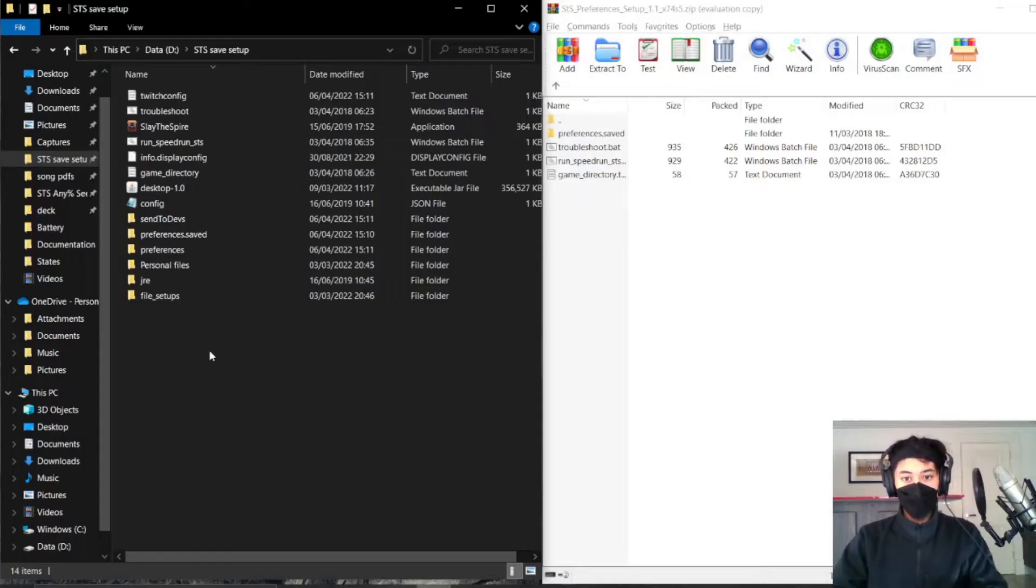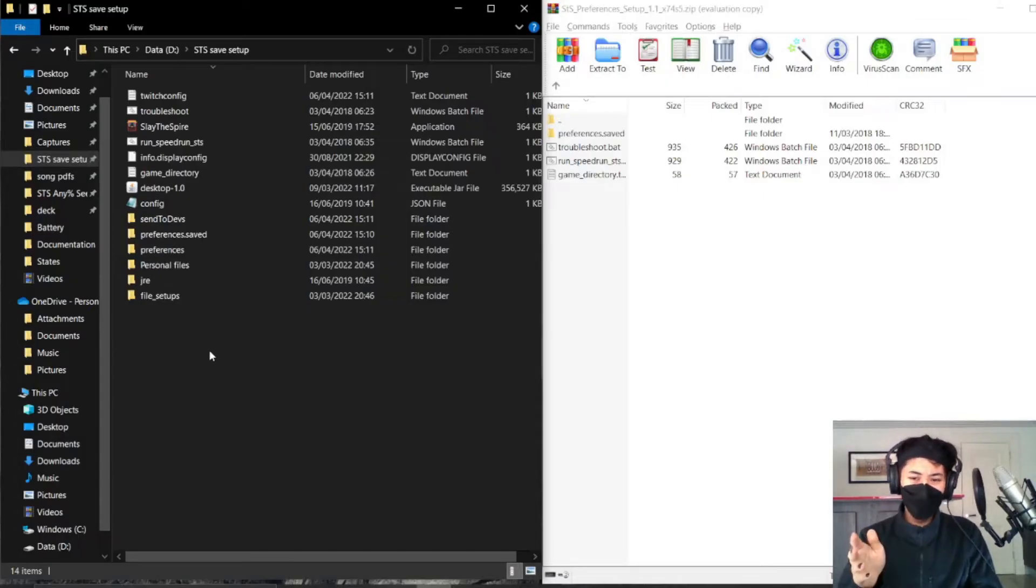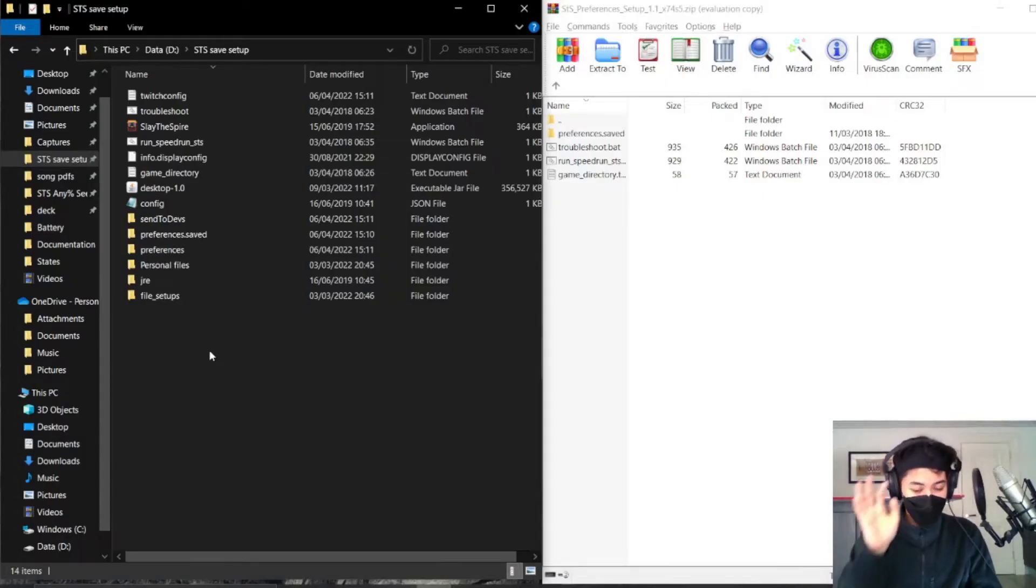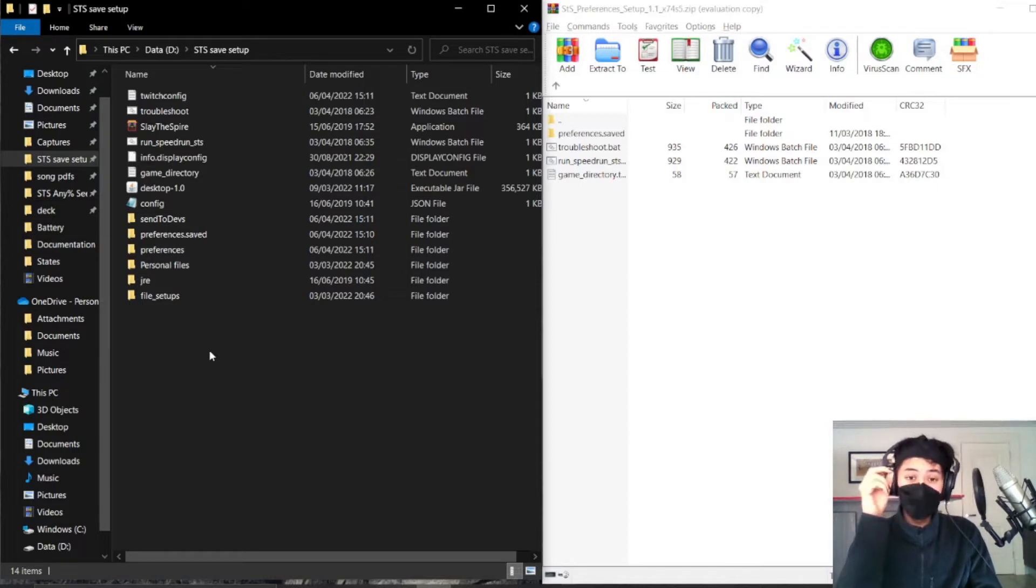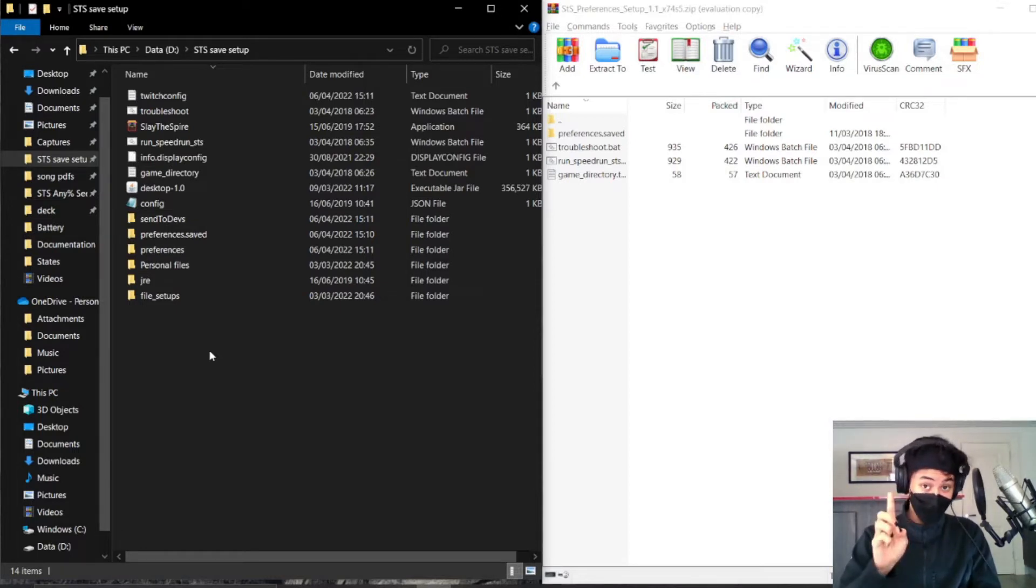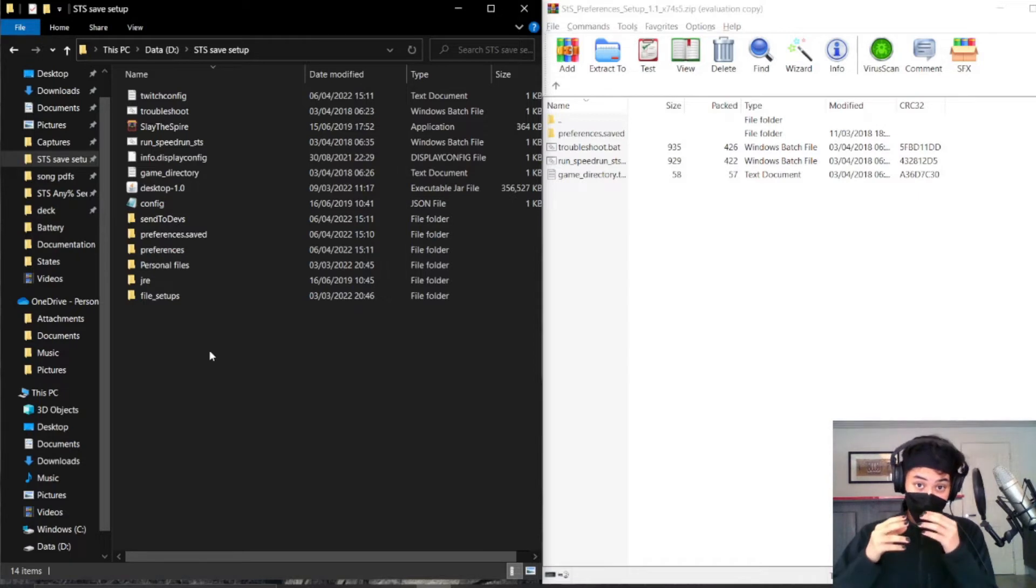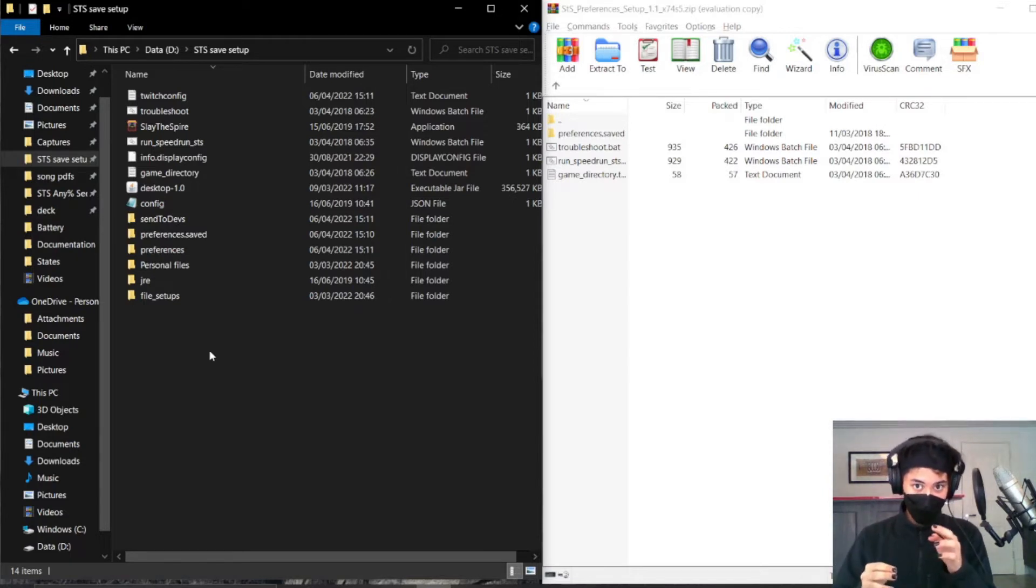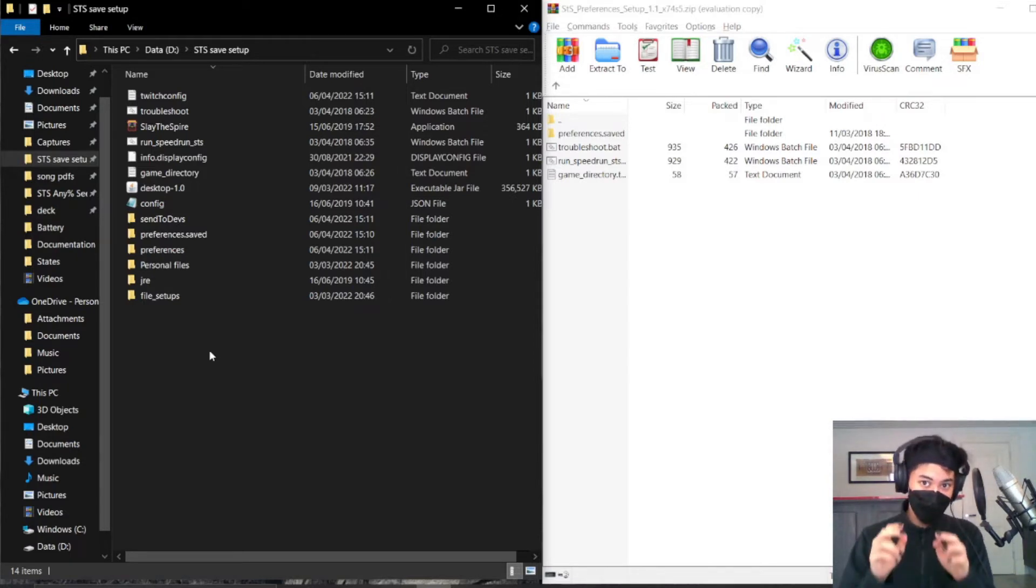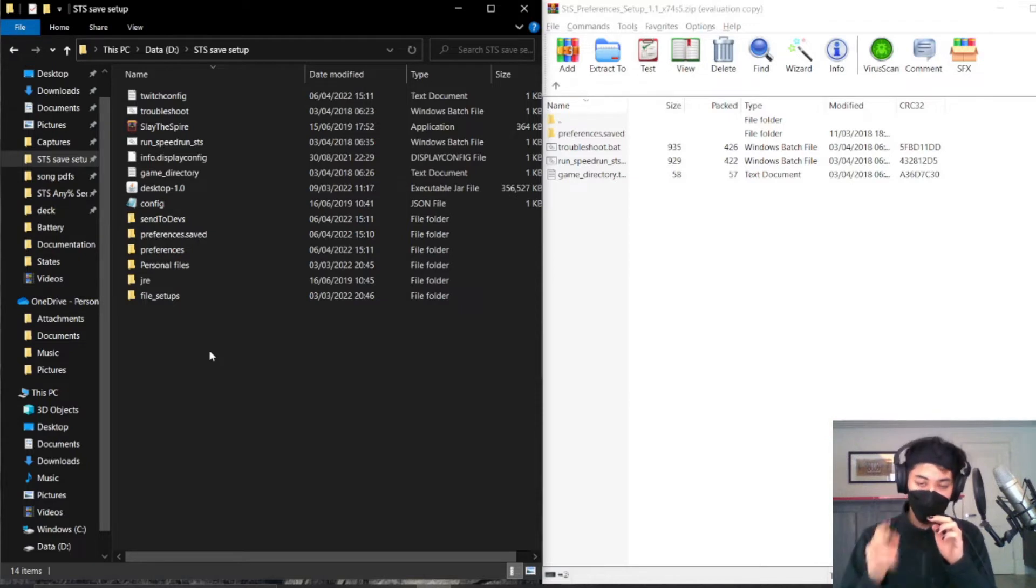But what's even the point of setting all of this up? Well, two main things. First off is bosses. Whenever you start a new file, the bosses are always in a set order, but with file setups you will always get the fastest bosses every run, every single time.